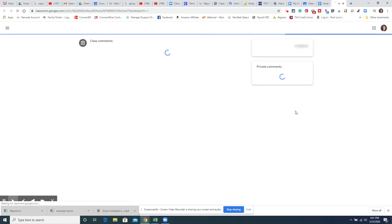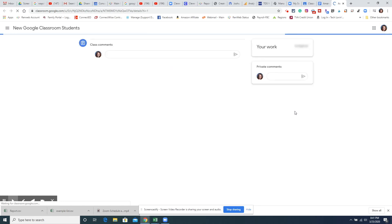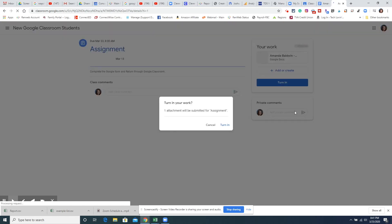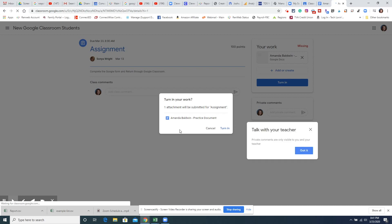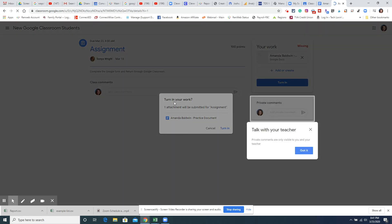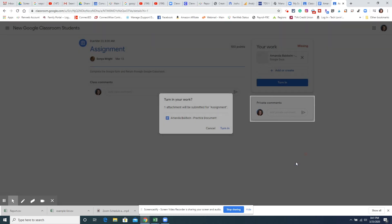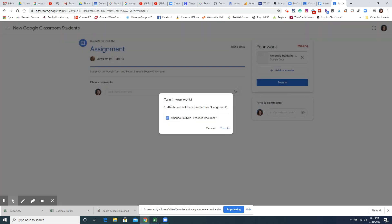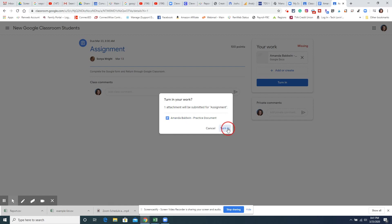It will load it back into Google Classroom and it says right here that I can talk with my teacher if I need to. But right here one attachment is going to be submitted for the assignment and I click turn in again right here.